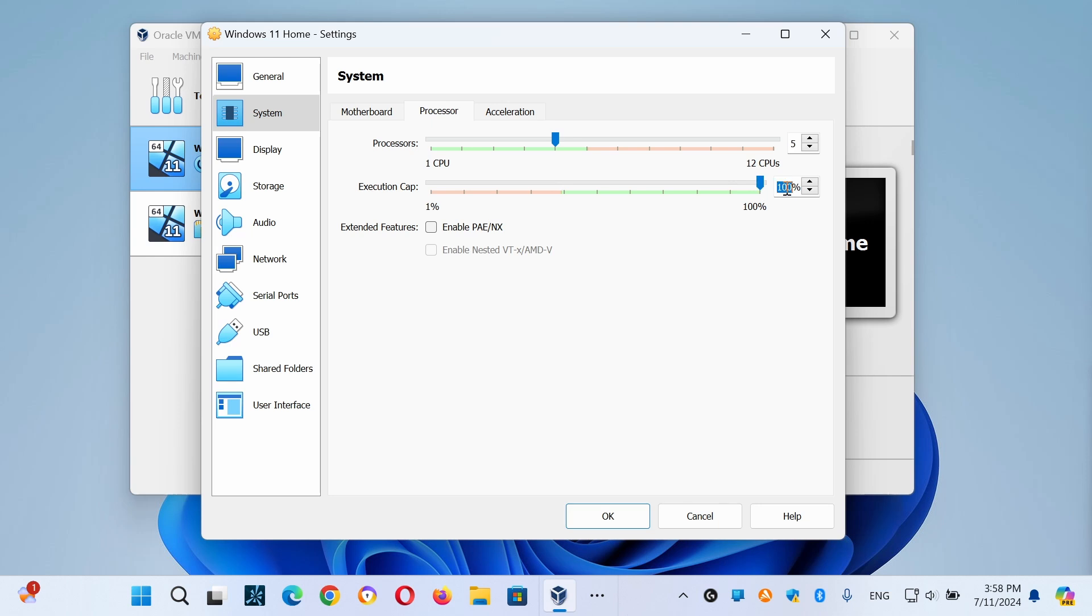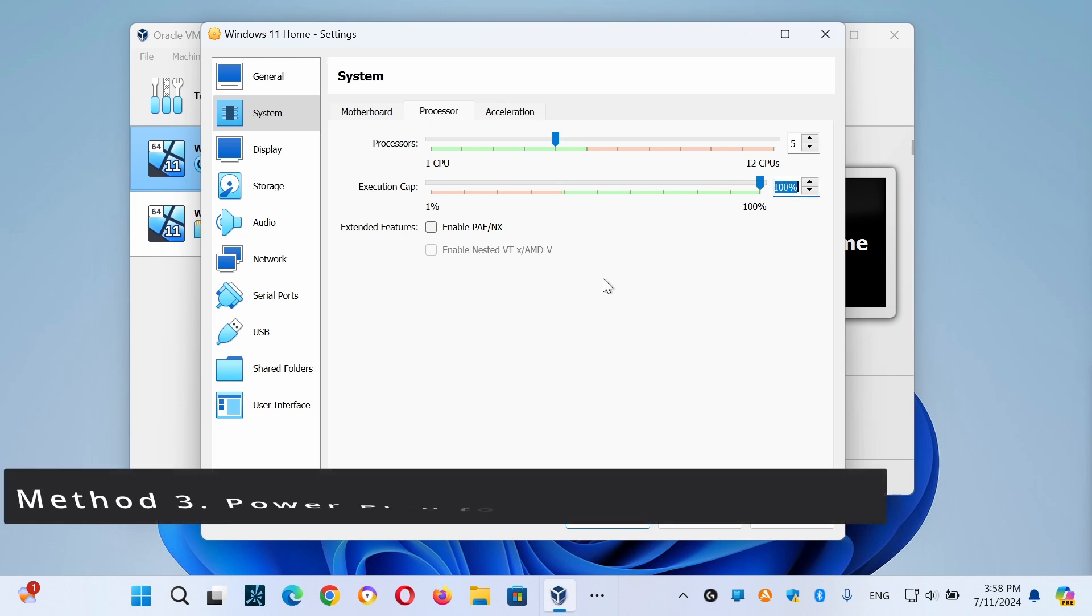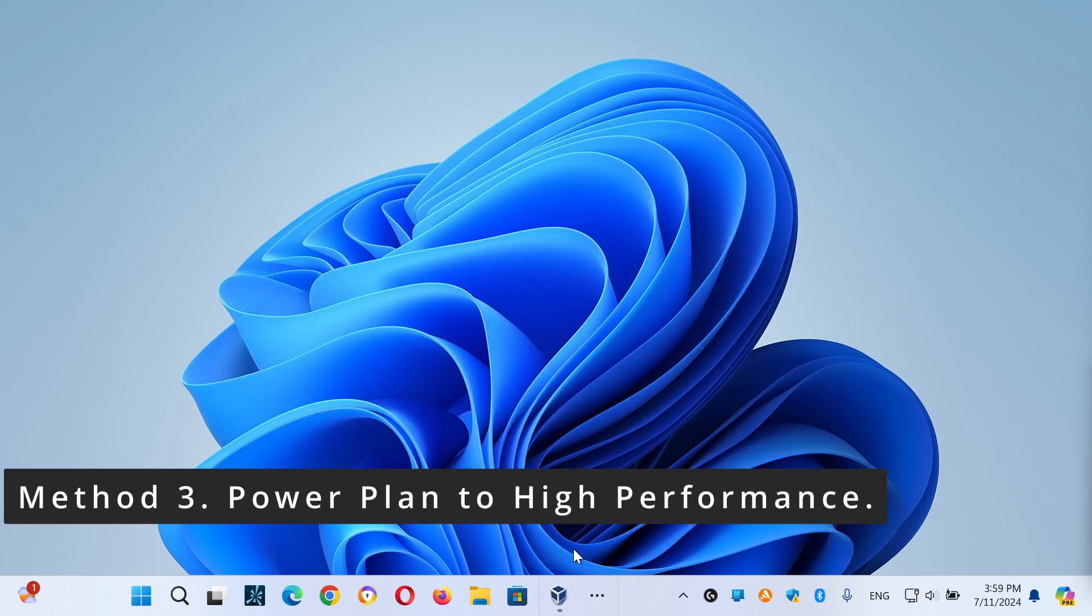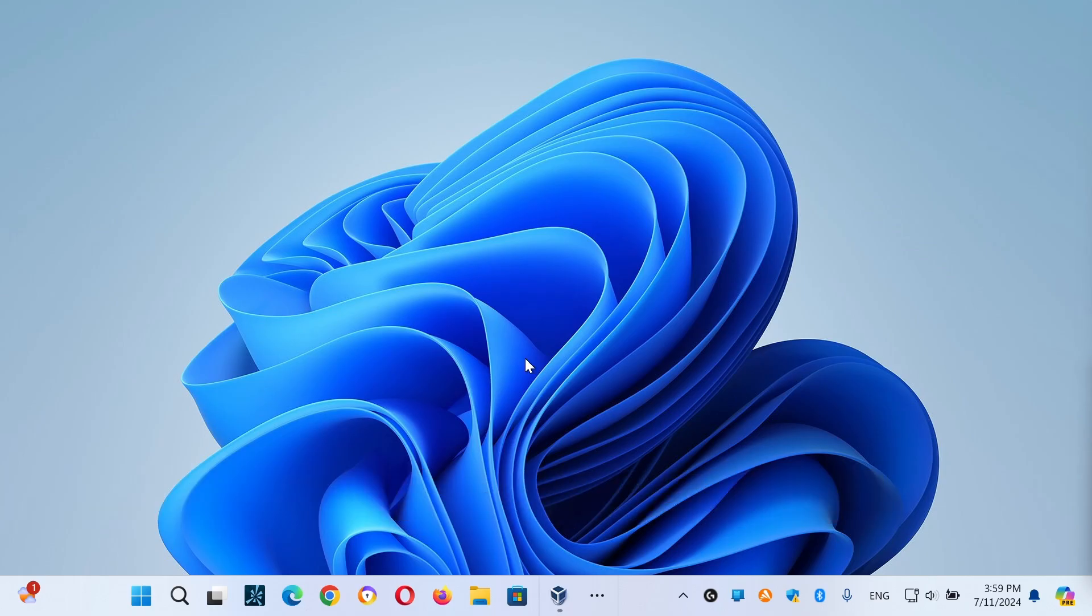For the third method, we need to change the power plan to High Performance or Ultimate Performance on both the host machine and the guest machine running on your VirtualBox, which is another reason for slow performance for VirtualBox, especially if you are using a laptop.